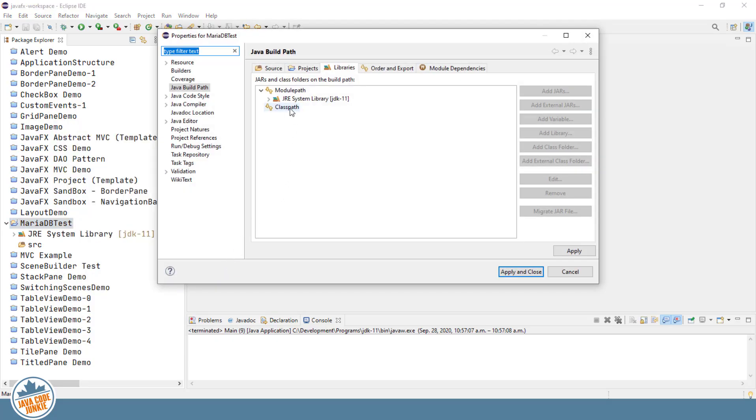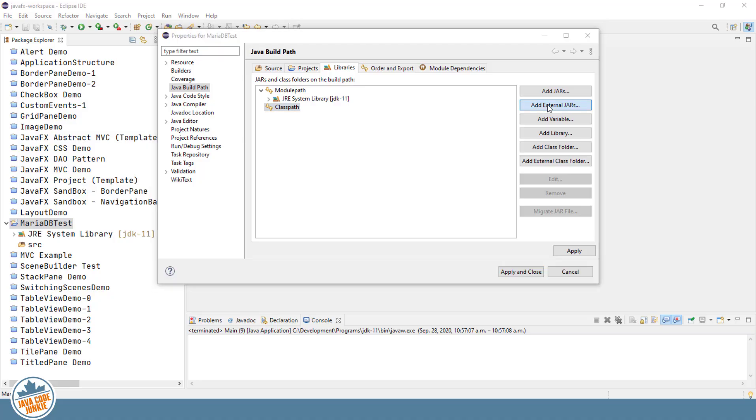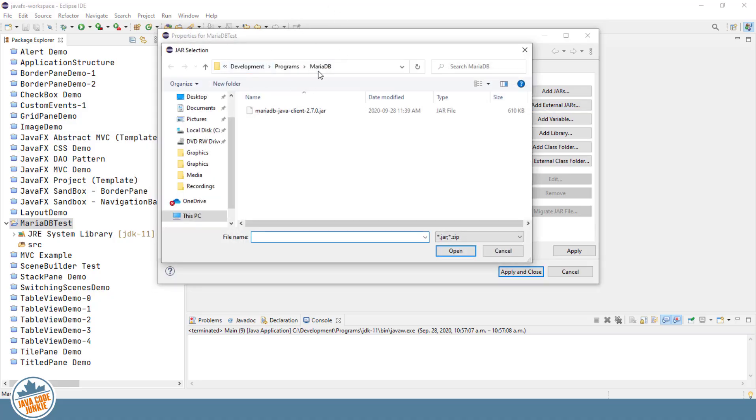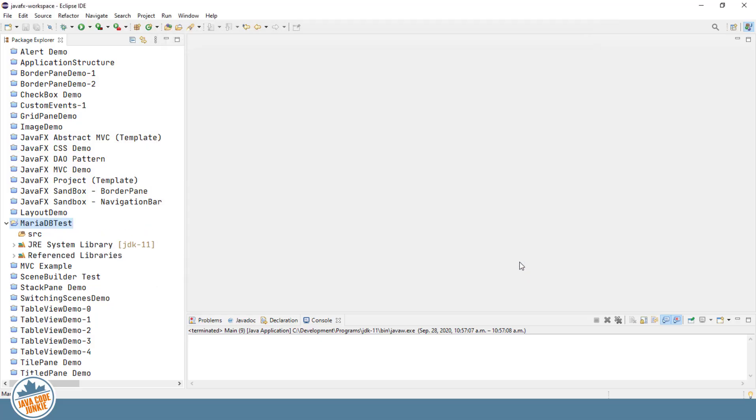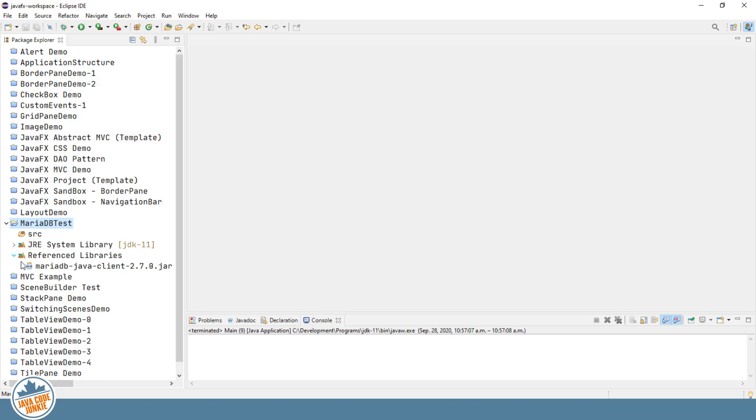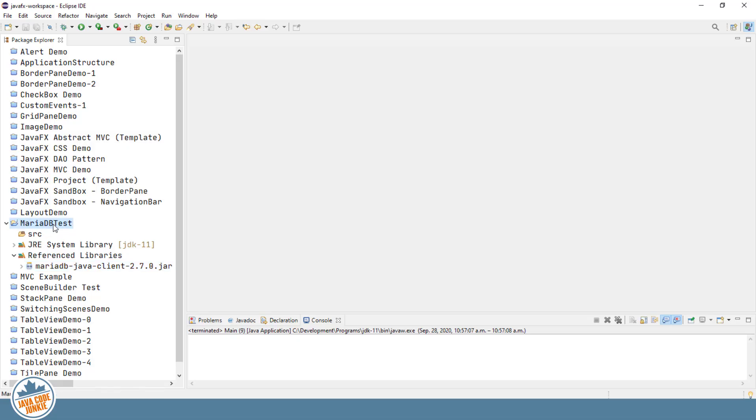And we're going to add the jar file to our class path. So click on Class Path, and then click on Add External Jar. And we navigate to where we just copied and pasted the MariaDB Java client jar file. We'll click on the jar file. Click Open. We'll click Apply and Close. So now we see under Reference Libraries, we now have access to the MariaDB Java client or JDBC connector, or ConnectorJ, from our MariaDB Test project.